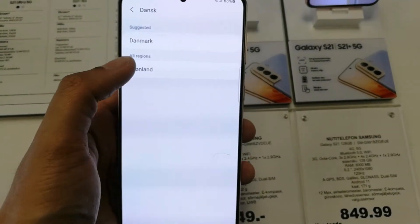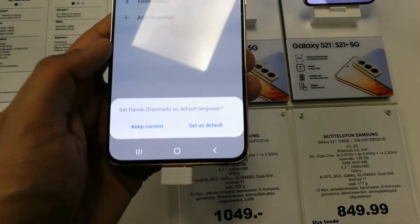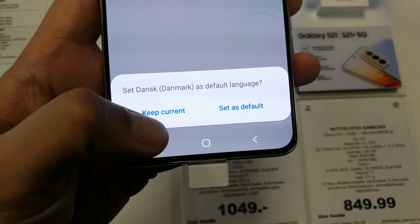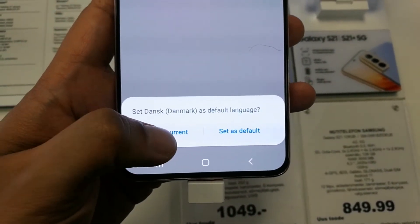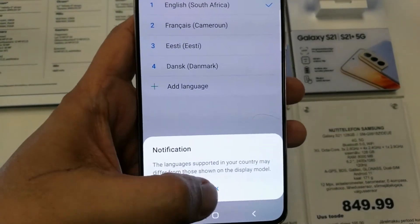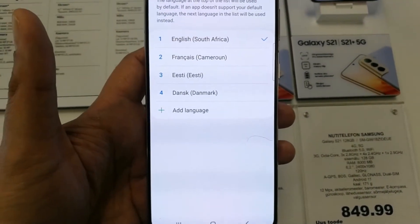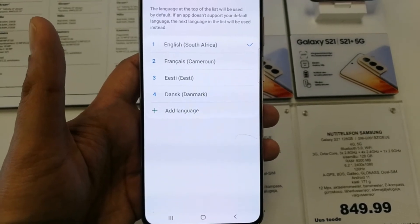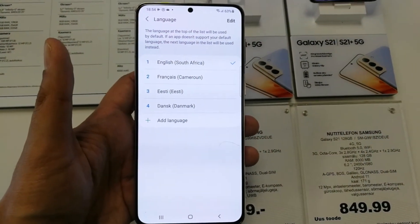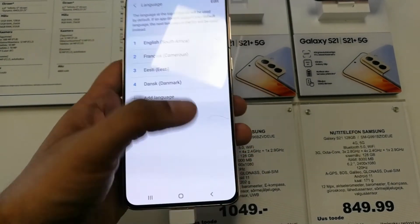If you want to add a language, select the Add Language option — for example, select Danish. If you want to keep it as current without setting it as default, you can do that too. The language will be added to the list but not set as default. If you want to set it as default, just select it from the list and set it as the default language.